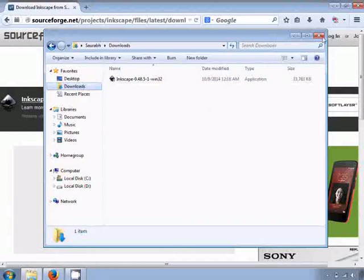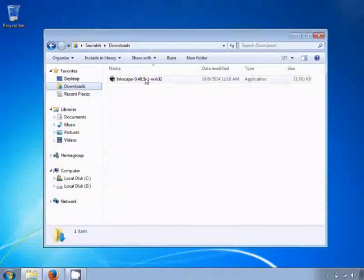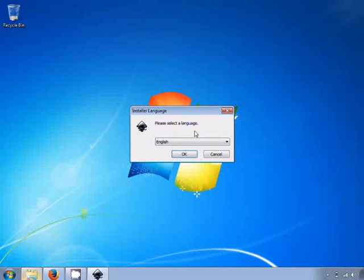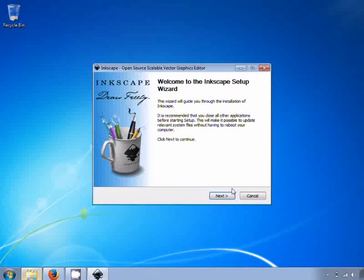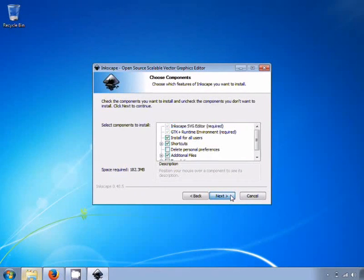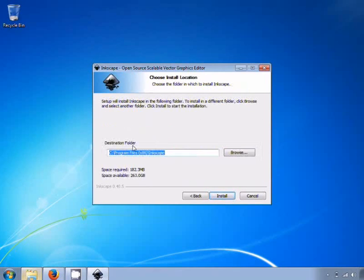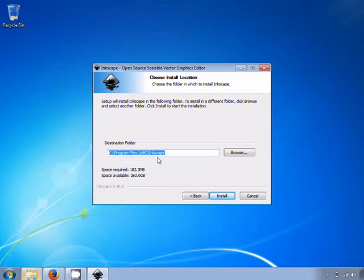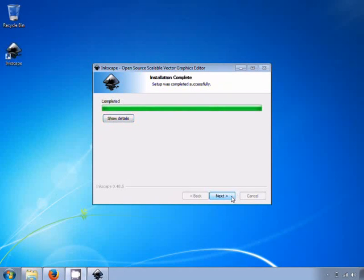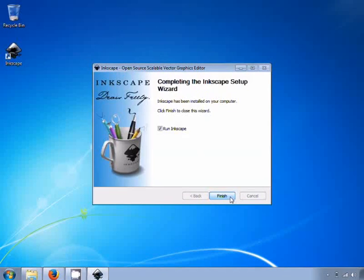The installer file will be downloaded on your machine. Go to the Downloads folder and double click on the .exe file to install Inkscape. The default language is English. Click Next, then Next again, and Next once more. A destination folder dialog box appears. By default, Inkscape is saved in Program Files. Click Install. Inkscape is installing — this may take a few minutes. Click Next, then click Finish to complete the installation.